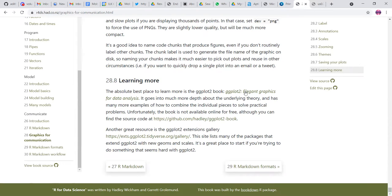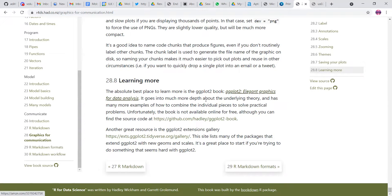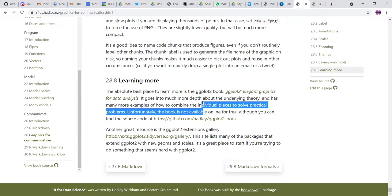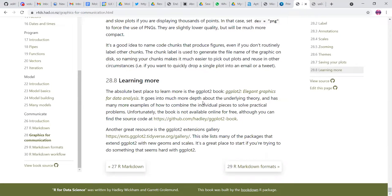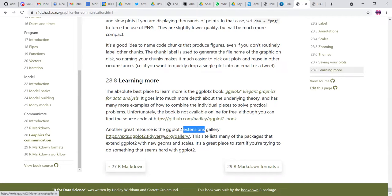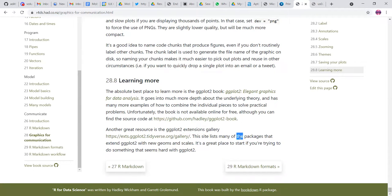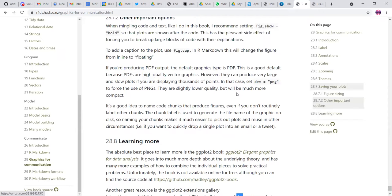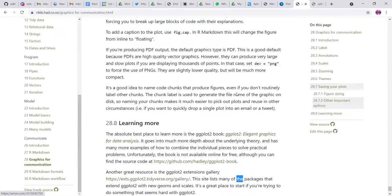So learning more, there's a whole book I think called GG plot to elegant graphics for data analysis. And it's much more in depth about the theory and many more problems. This is not available for free, but you can find the source code at least GitHub page. Another great resource is this one tidyverse has many packages which that extend GG plot with new geomes and scales. And you can definitely try it out.